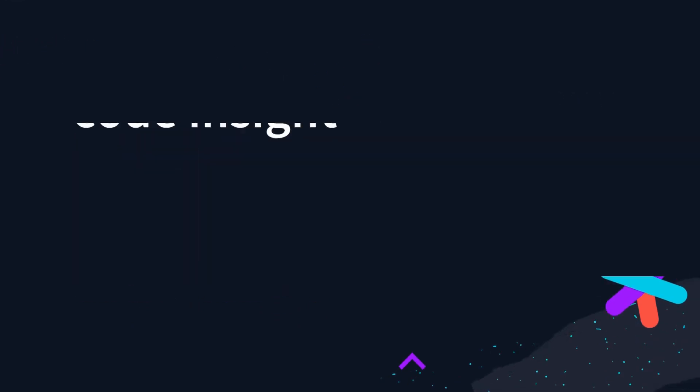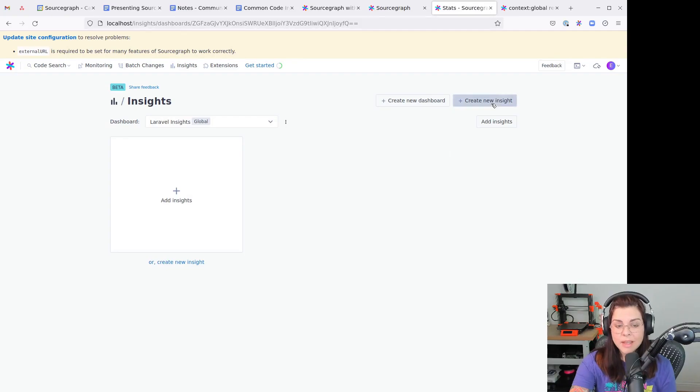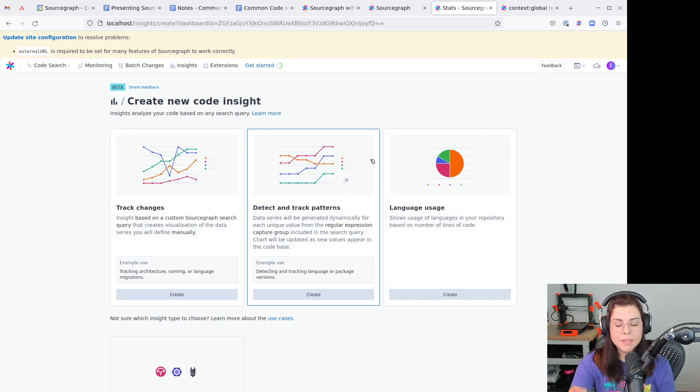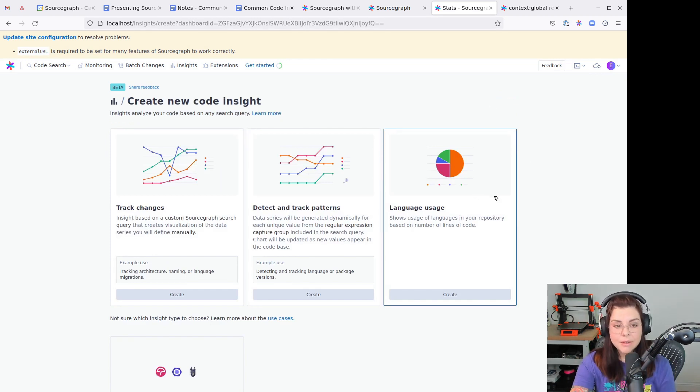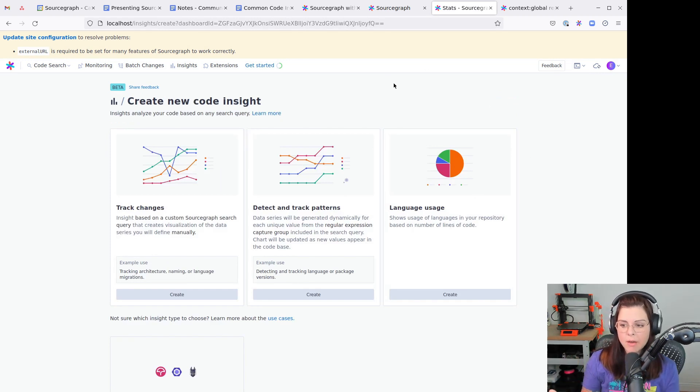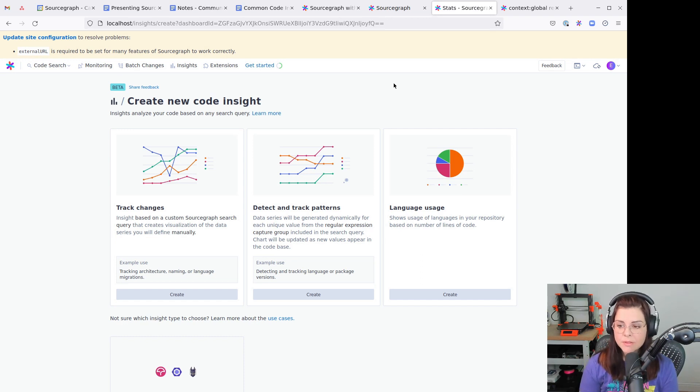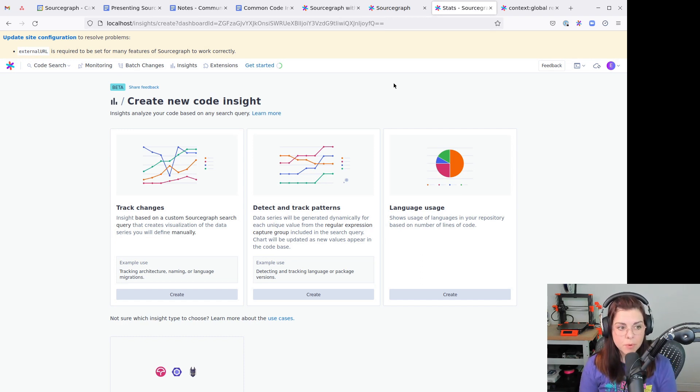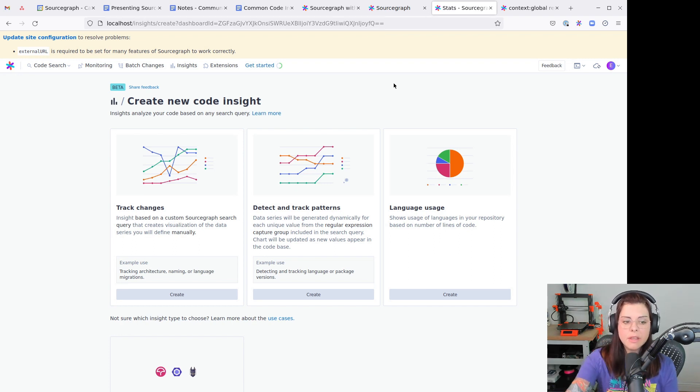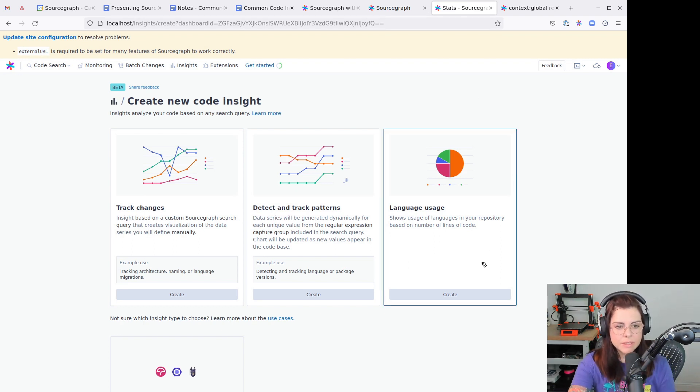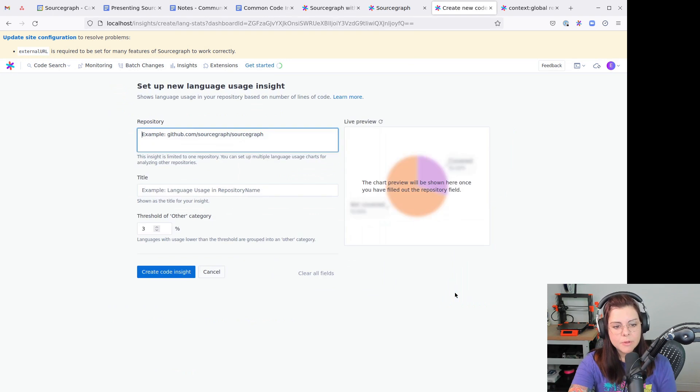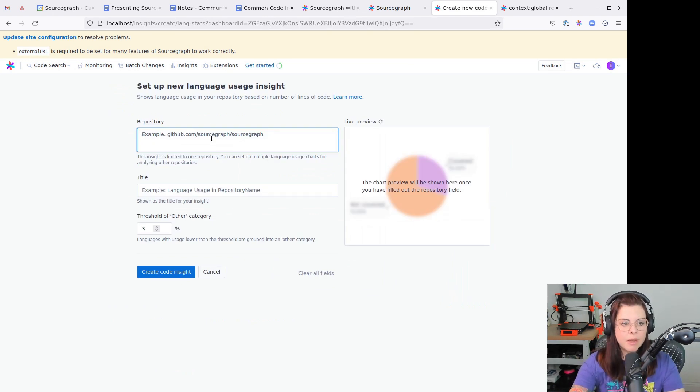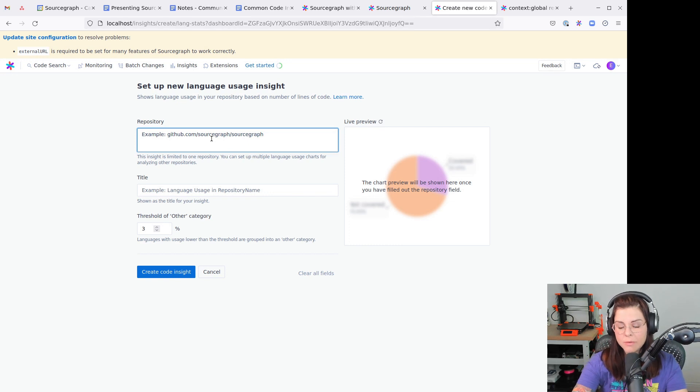I'm going to create a new insight to understand the language usage, the language breakdown in one of the repositories that I'm indexing. I have added a few open source repositories in this installation. I have the Laravel repositories indexed currently, and I'm going to create these charts to have an overview of the languages used in the repository.